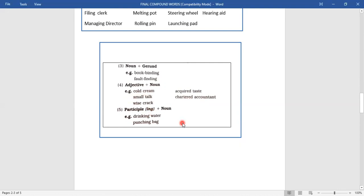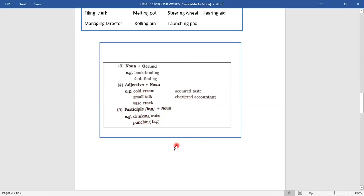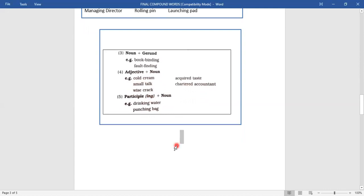Another way involves the participle — another non-finite verb. Present participle ends in 'ing.' Participle combined with noun gives compound words: 'drinking water,' 'punching bag.' Here, 'drinking' describes which water — water used for drinking. 'Punching bag' describes the noun coming after it, so these are adjectival participles. Participle, gerund and infinitives are all non-finite verbs, which will be discussed in another lesson.